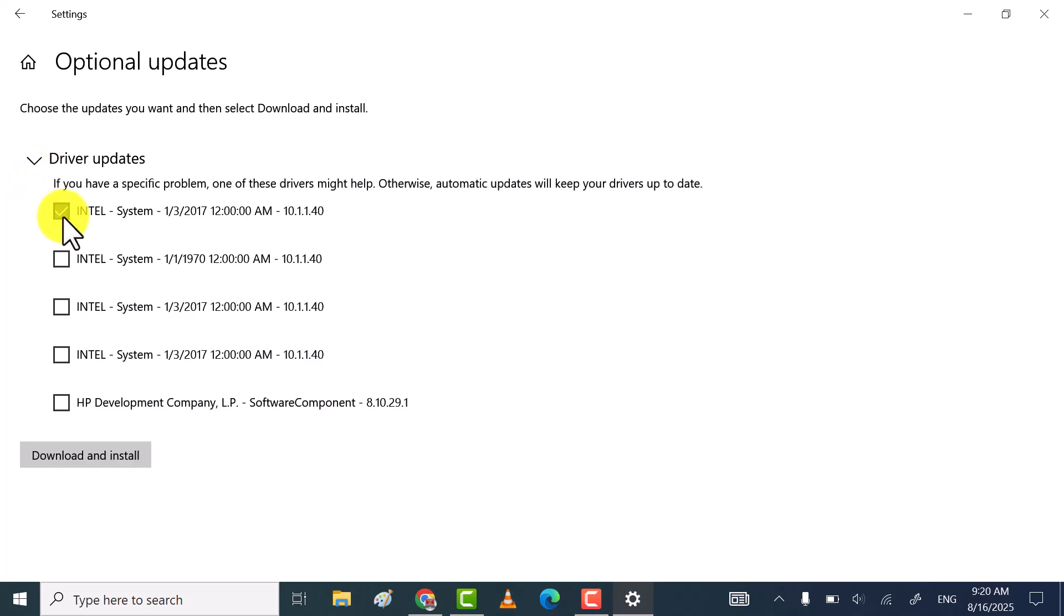If you find any update related to keyboard, then tick that box, and then click on download and install.